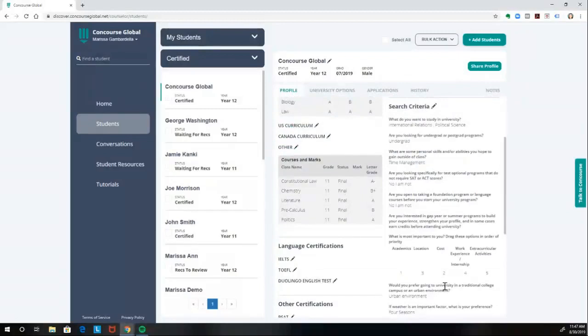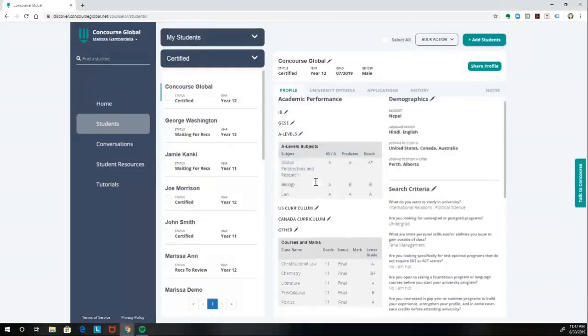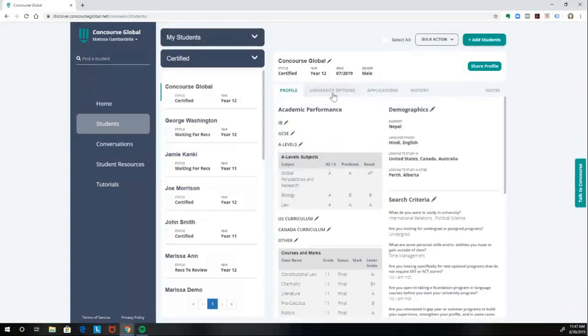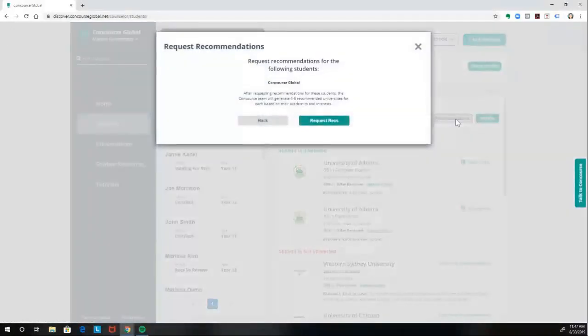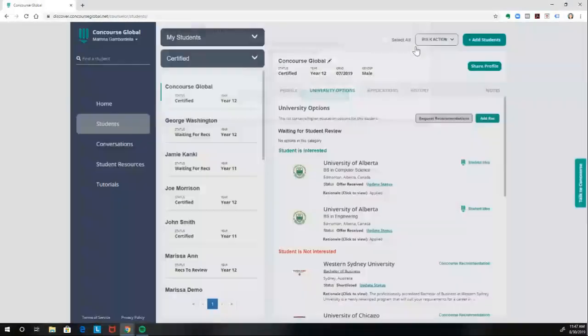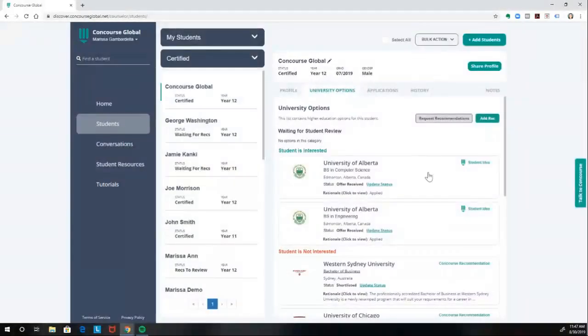Once the profile has been reviewed and certified, you're all set to request those Concourse recommendations. There are two ways for you to do that. The first would be to click into the student's profile and then select University Options and click Request Recommendations. This is a way you can request recommendations for an individual student.